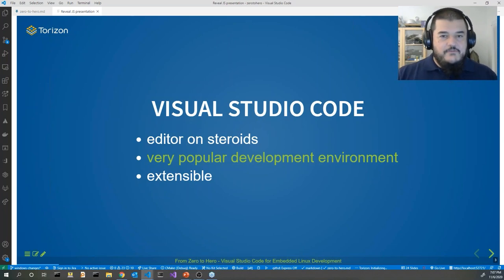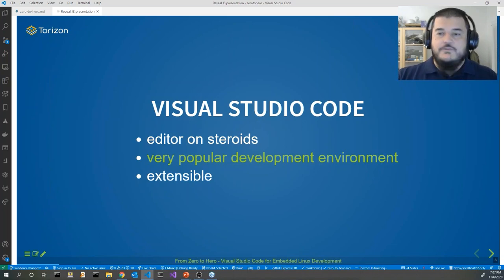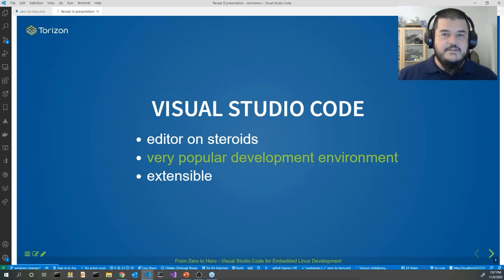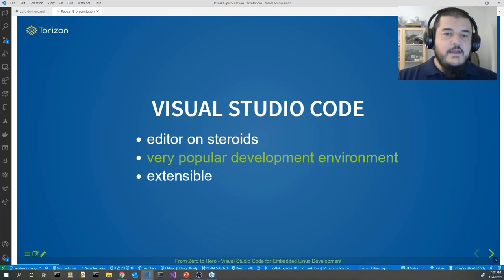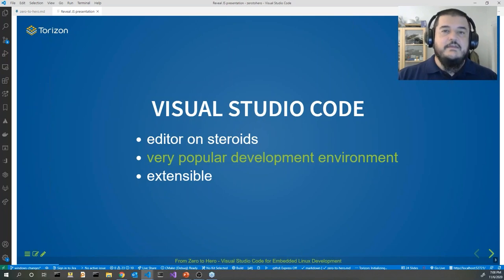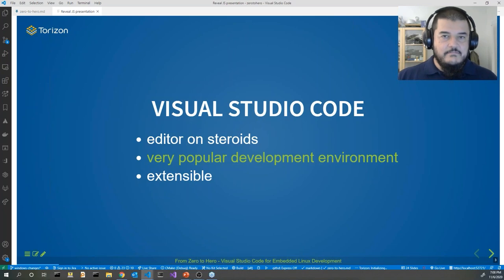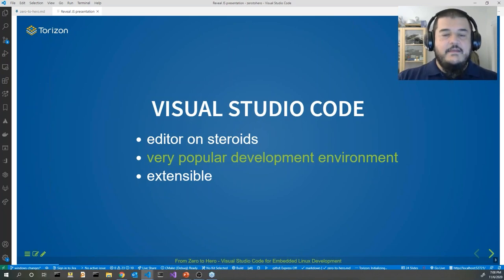For the people that never used it or never heard about it — what's Visual Studio Code? My favorite definition is that Visual Studio Code is an editor on steroids. That means it's born as a code editor, but using extensions, as you can see from the presentation here, you can improve and increase its functionality. So it's a tool that you can adapt and extend depending on your requirements.